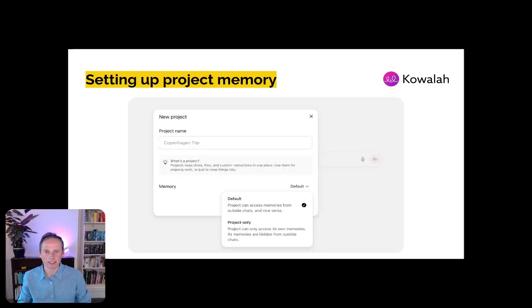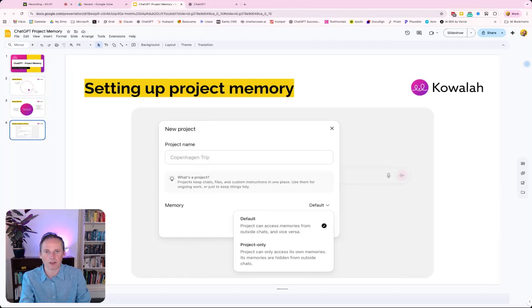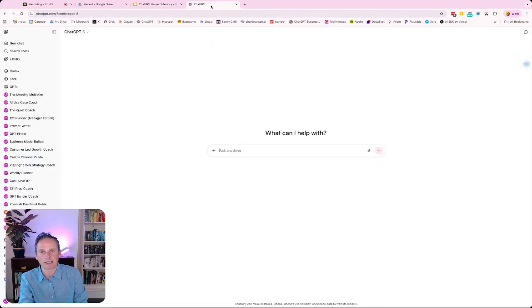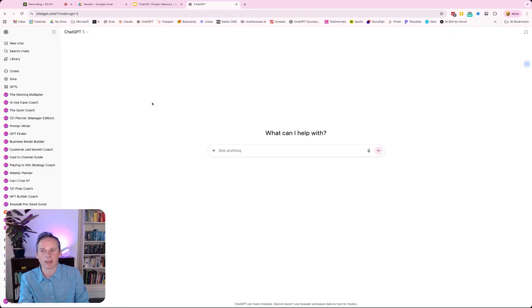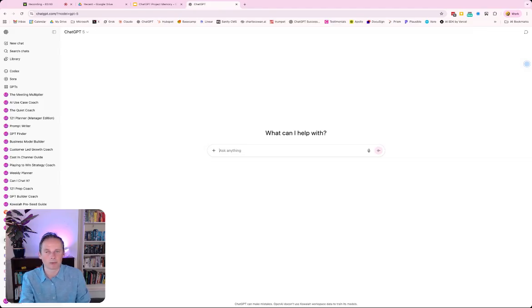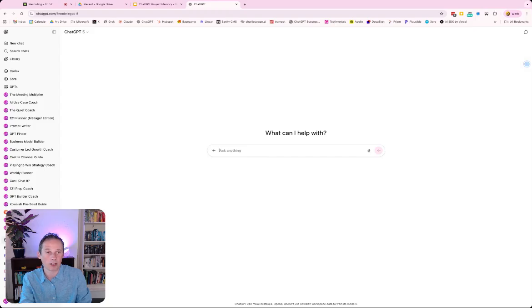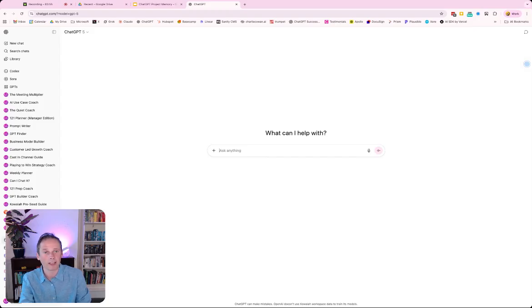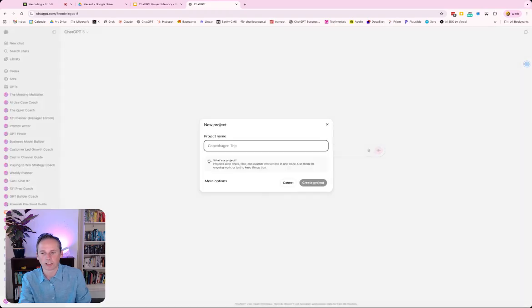So how do you set it up? I'm going to dive over to my actual ChatGPT and then you can have a look. So here I am in ChatGPT. You're going to go to create a new project. And it's important to remember that this can only be enabled in new projects, not in historical projects. So you're going to create a new project.